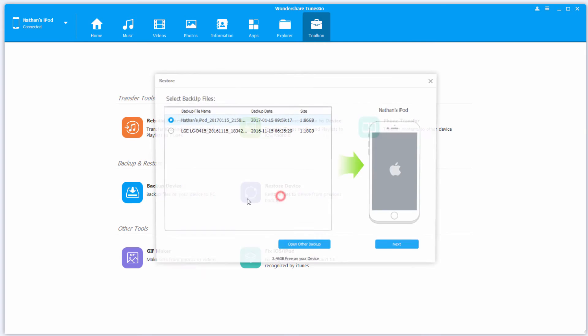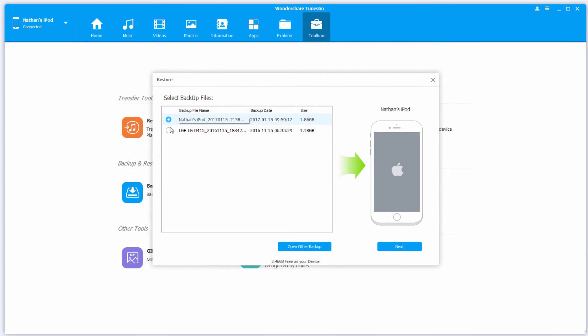Of course, you can go back in as many times as you need to, and use other backup files to add files onto your iOS device.